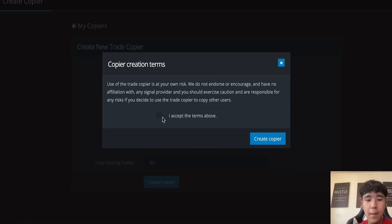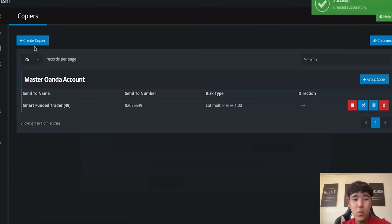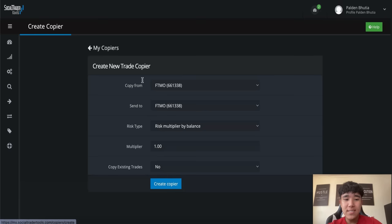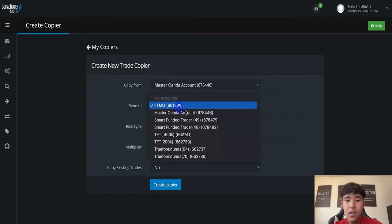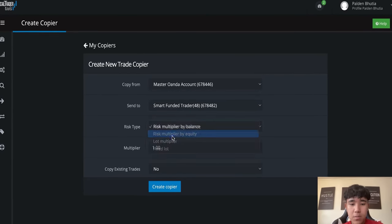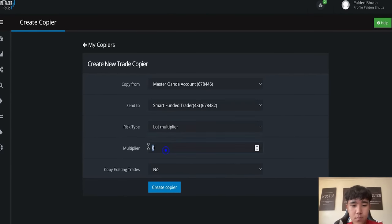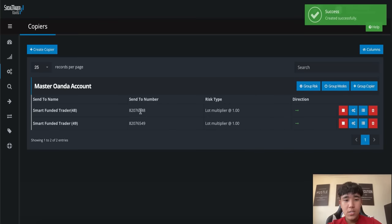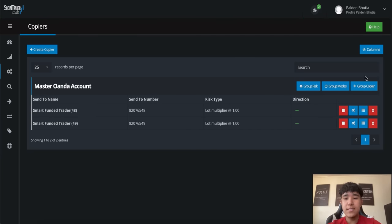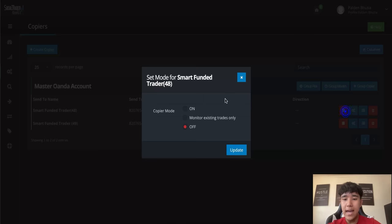We just create the copier and then keep doing the same thing. So Oanda account, Smart Funded Trader, lot multiplier, create copier. As you can see, it's been added. So we'll just use these two accounts for this example, and let me activate on Smart Funded Trader. Now let me show you guys on TradingView how we execute with the master Oanda account.